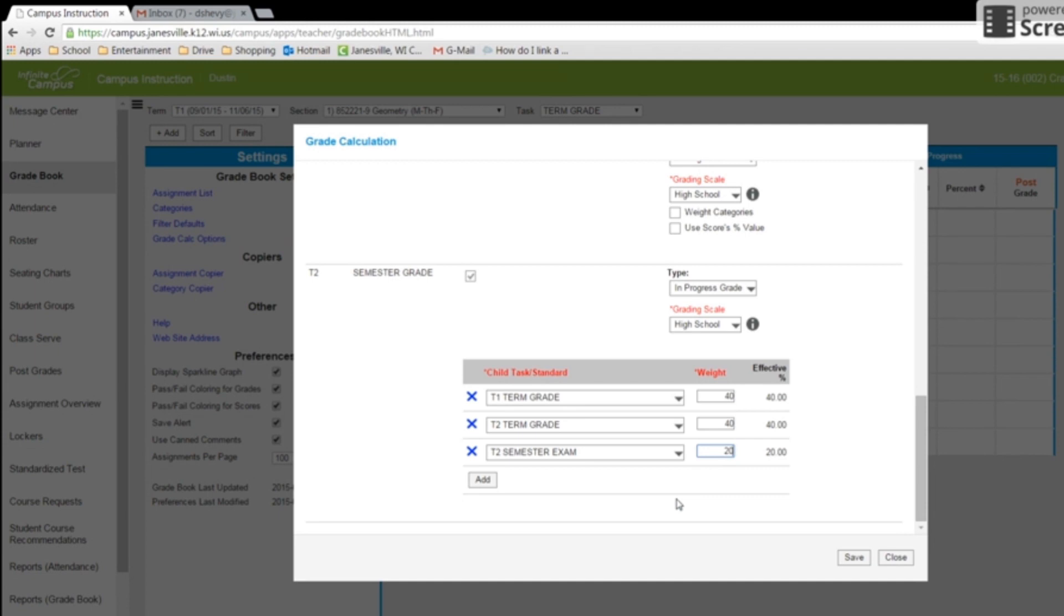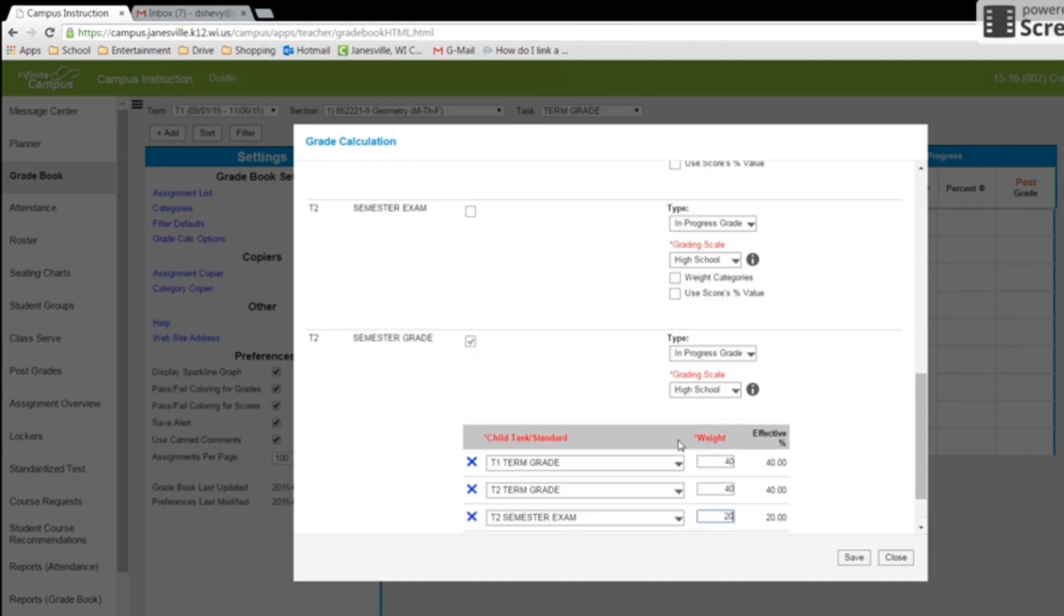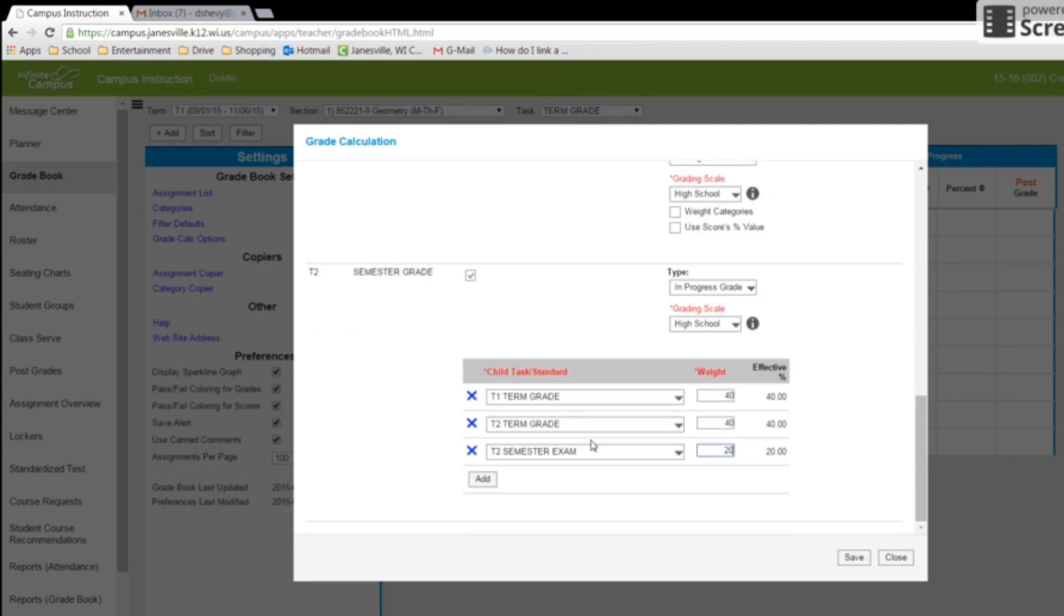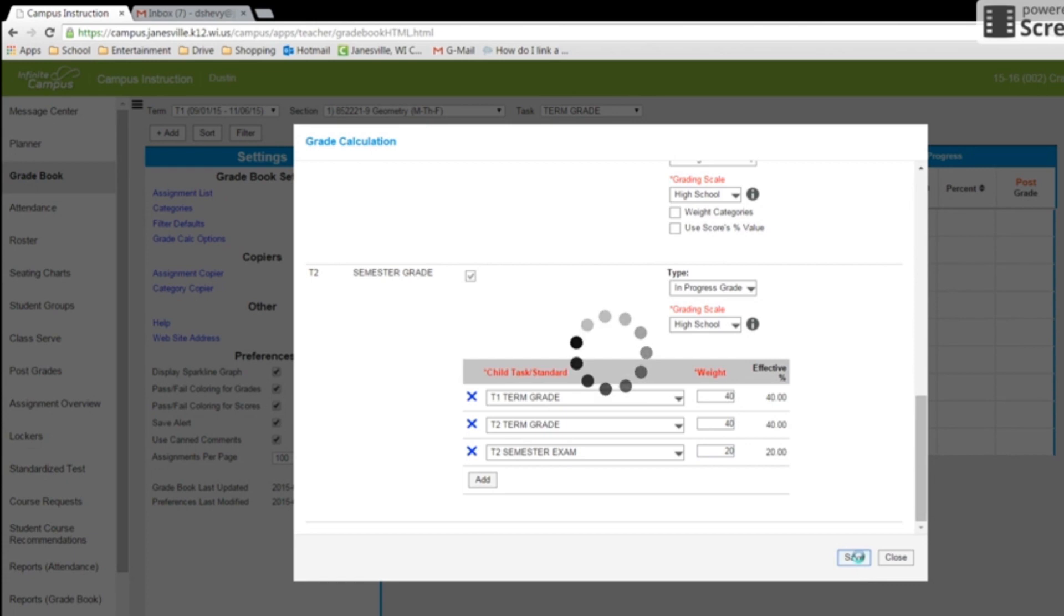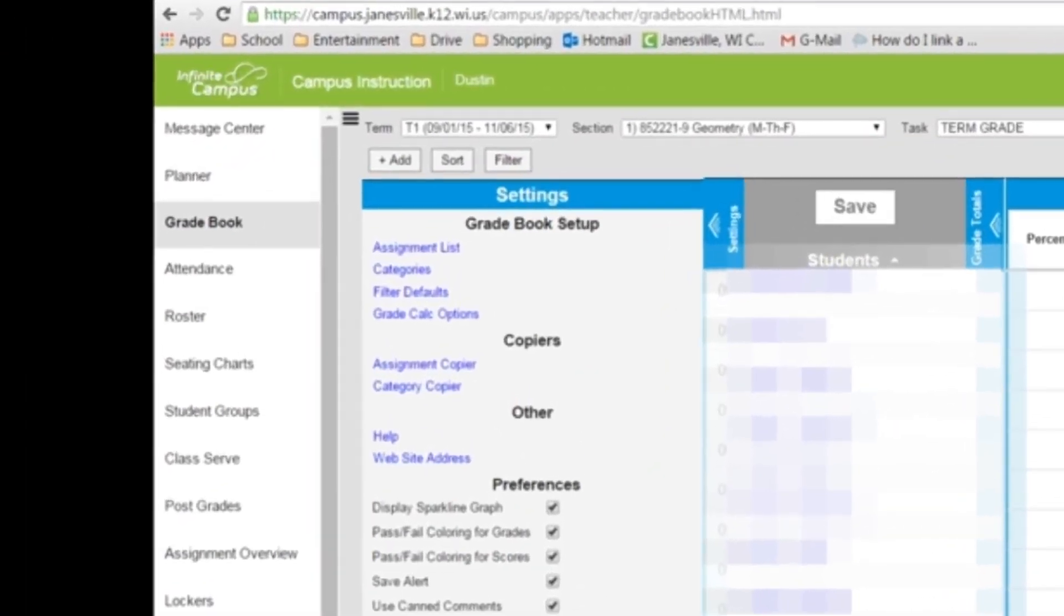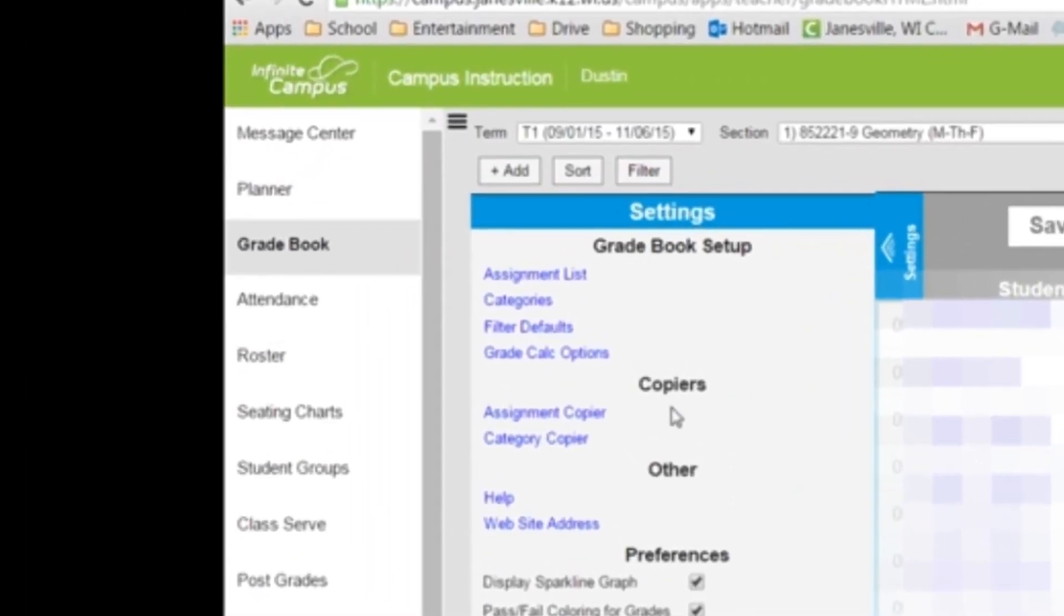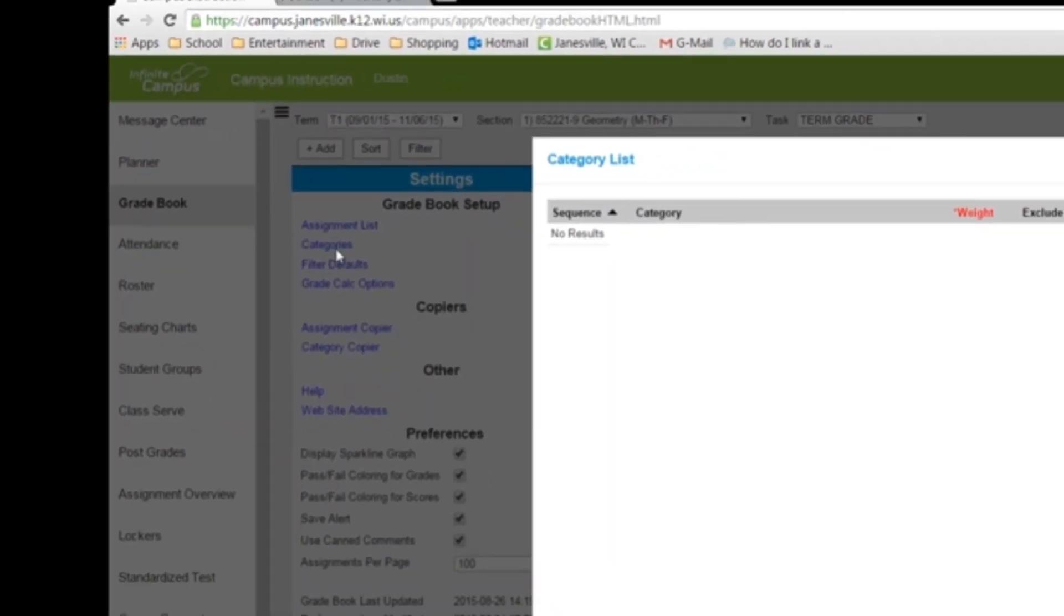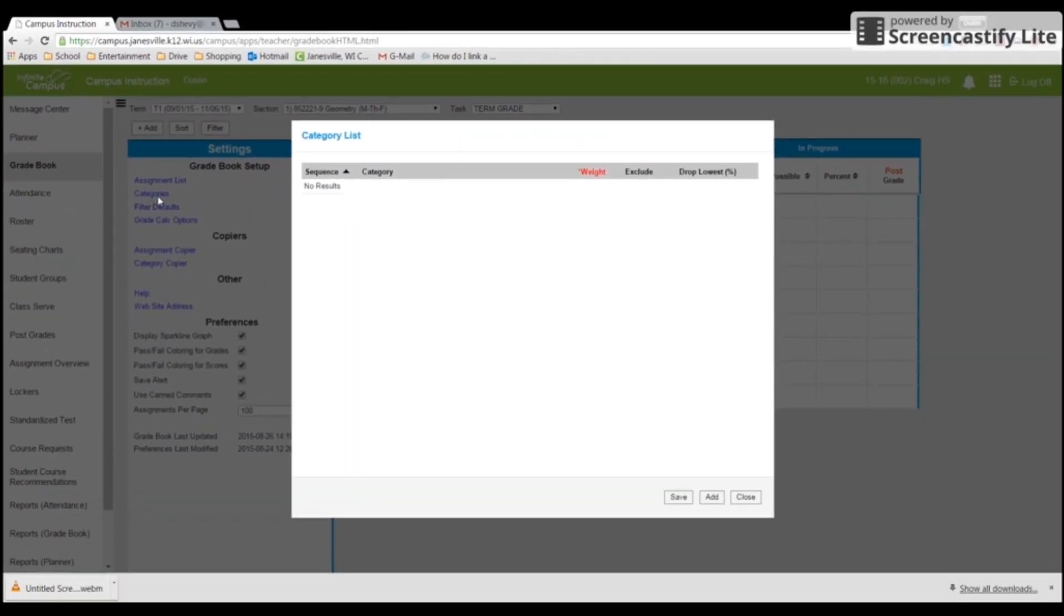And once you have it the way you want it, you can just press save. And that class is done for your grade calculations. The only other thing you might want to do is make some categories.